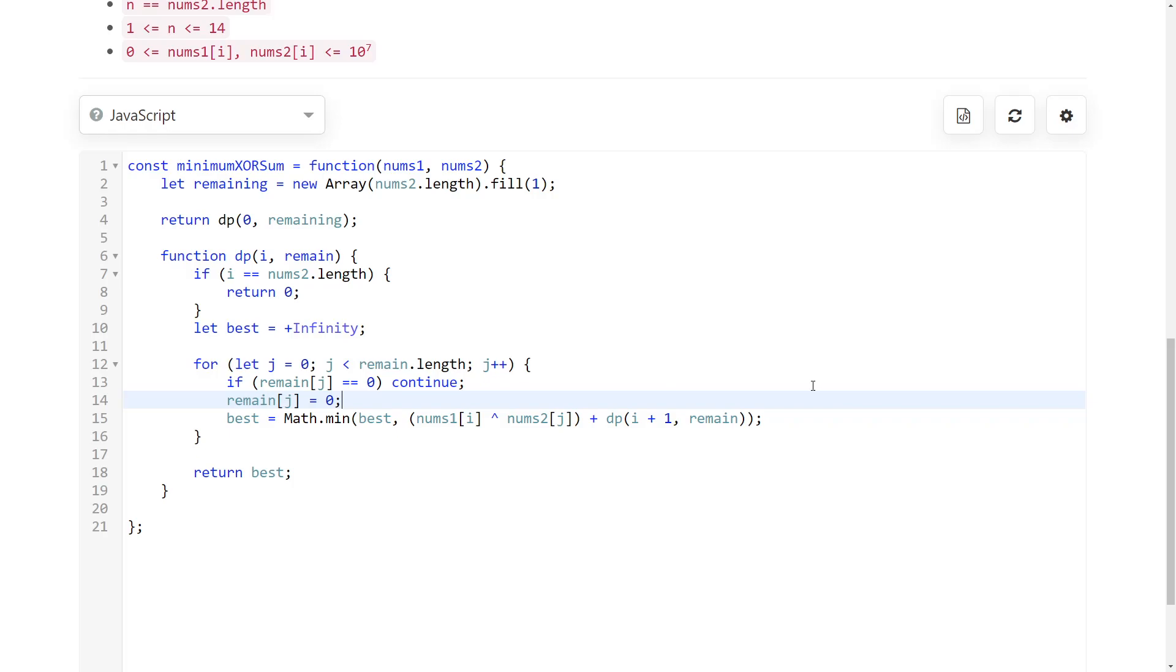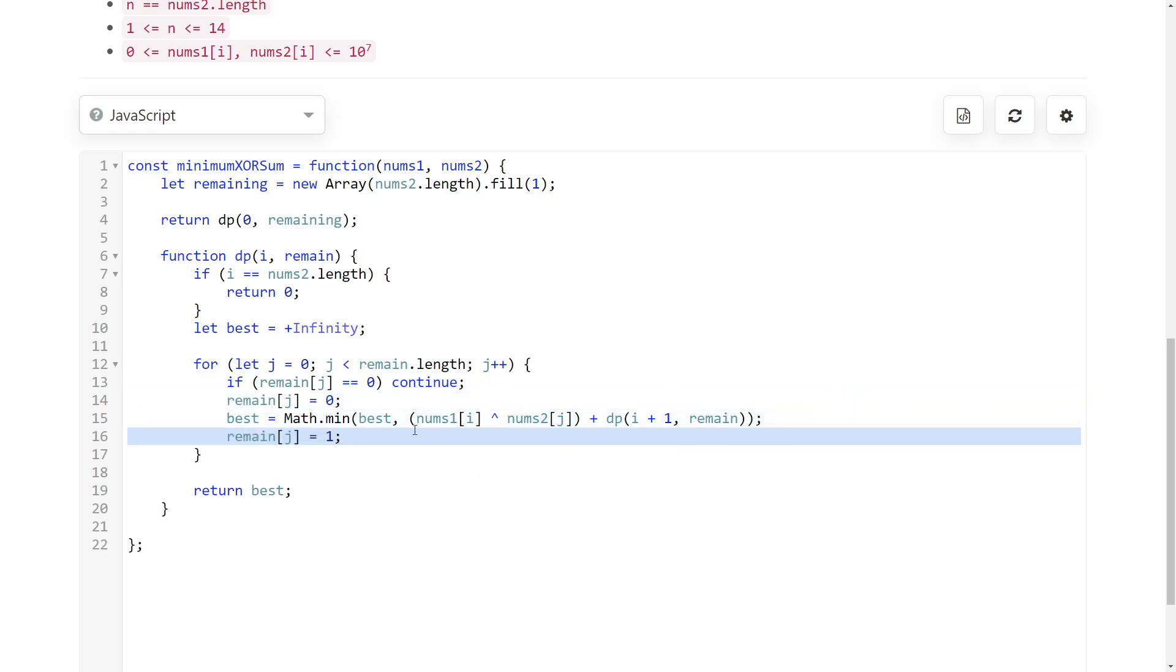At the end of this recursive call, we also want to set it back to available because now we're going to try other numbers. So we don't want to keep this unavailable forever. And yeah, that's kind of it.